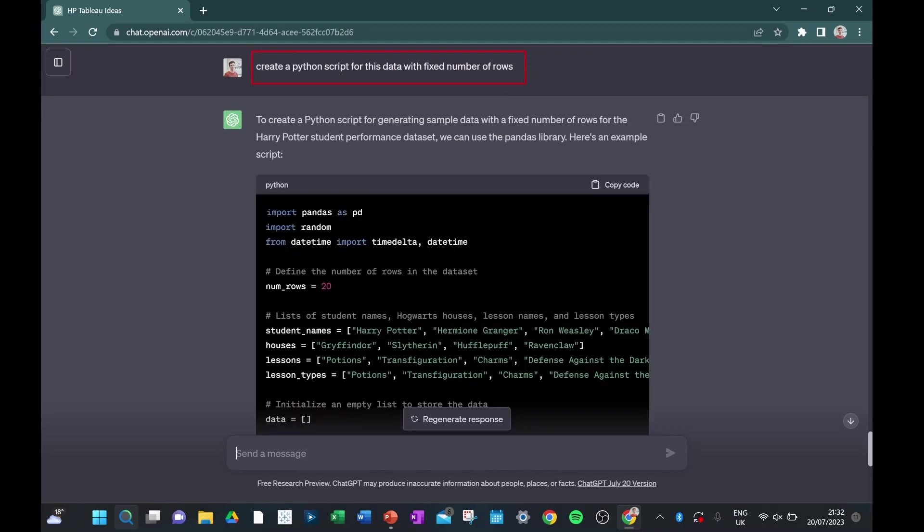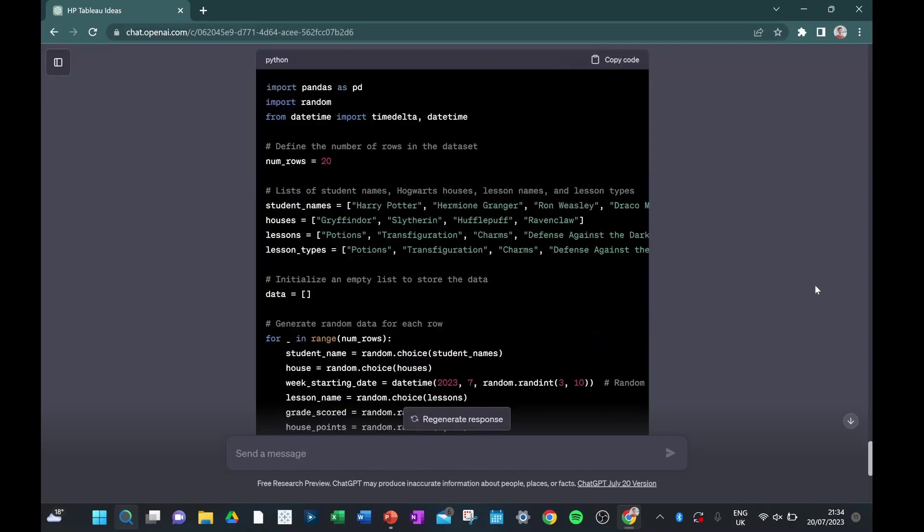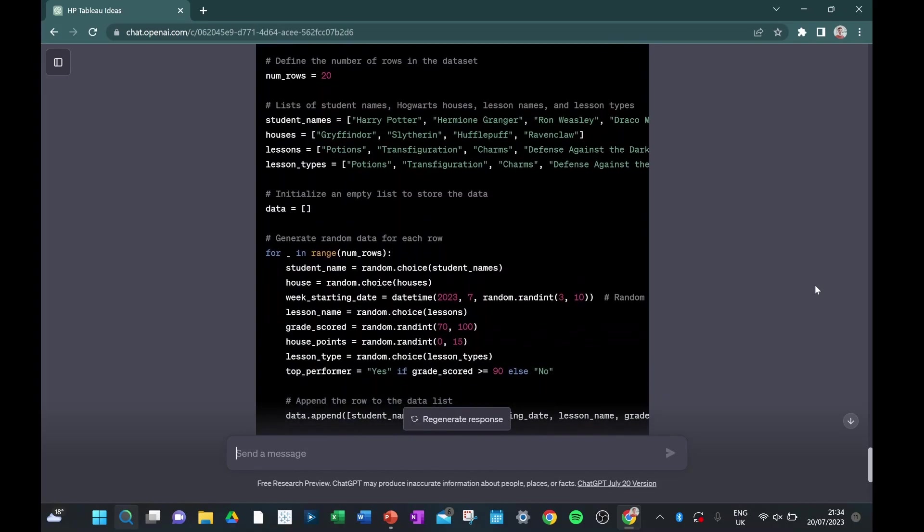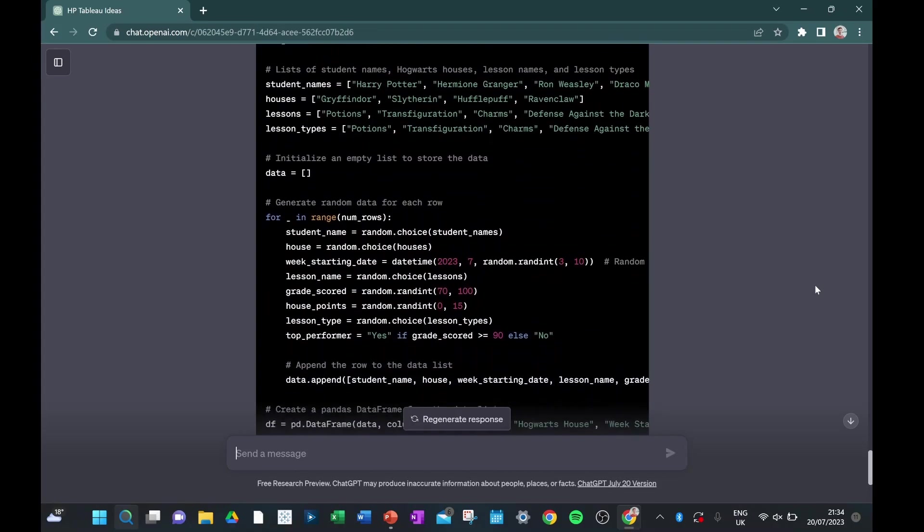The only problem we have left with our dataset is that we don't have quite enough rows to do an analysis. So I'm going to ask ChatGPT to generate a Python script for this table, but to give me a fixed number of rows, so that then I can go later on and edit those number of rows to the number that I want it to be.